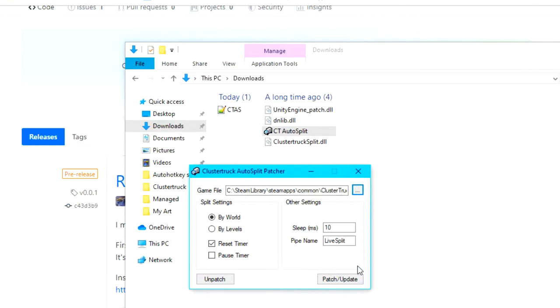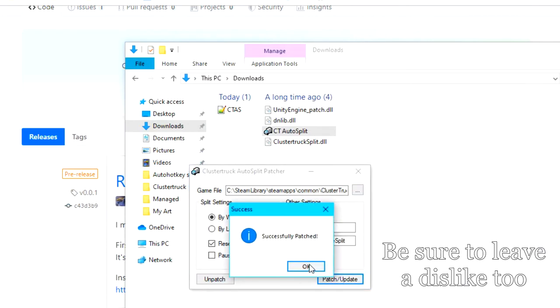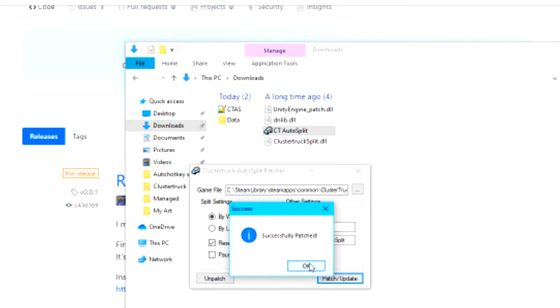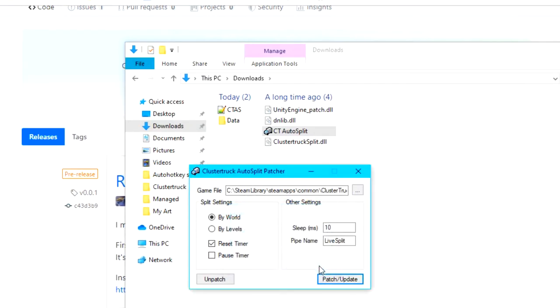Now smash the patch slash update button and subscribe button. Although I'm just kidding about the second. Hit okay, and this data folder should be created, and then we're done.